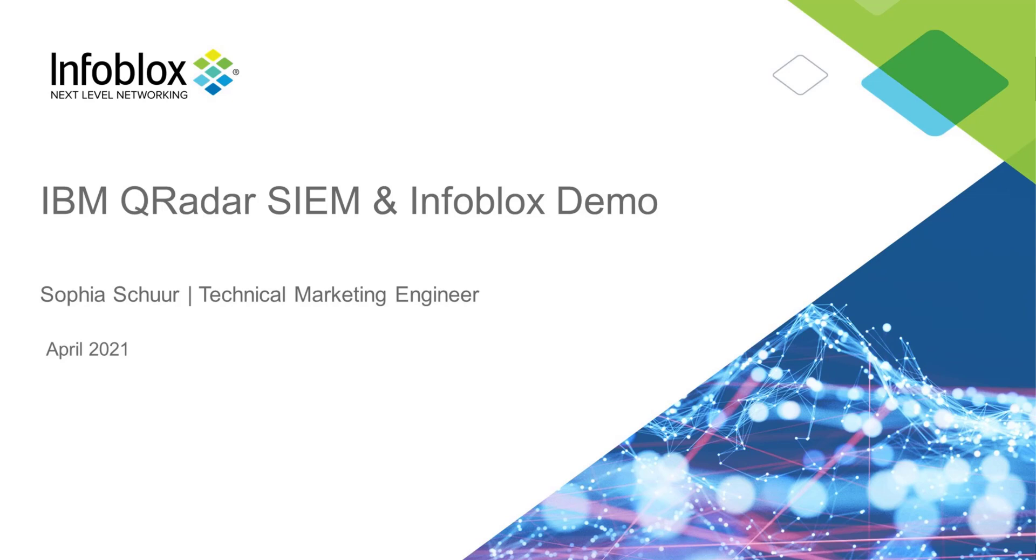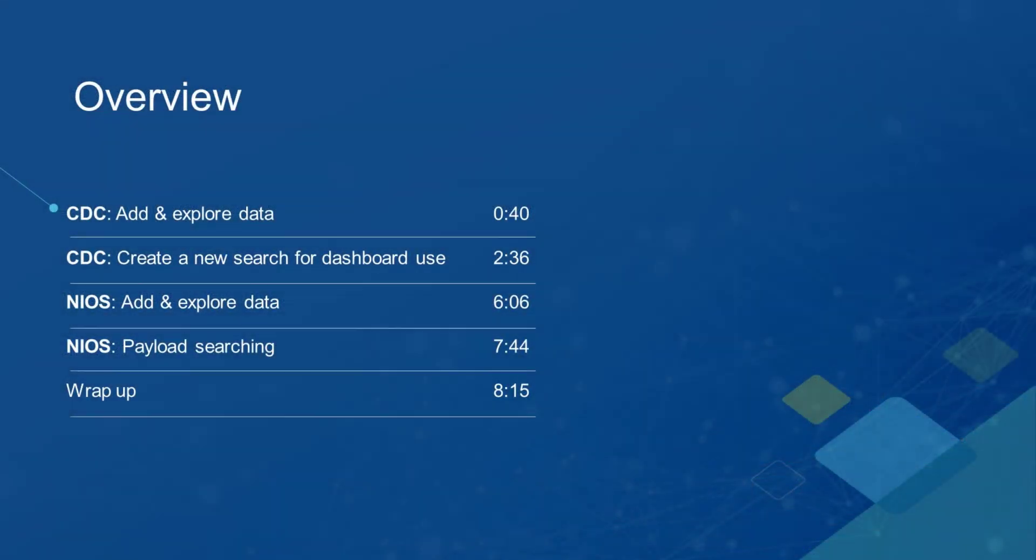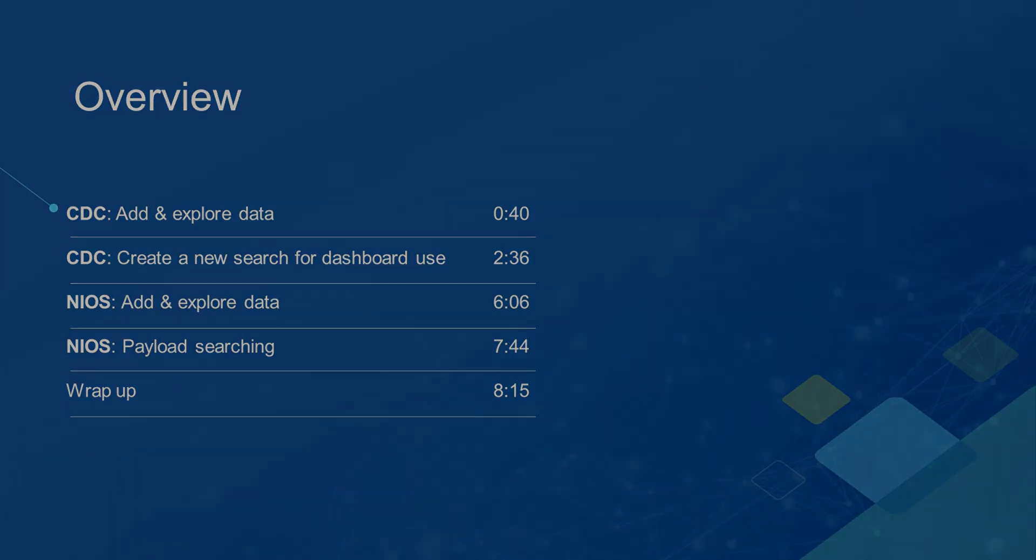First, I'm going to show you the CDC integration, and then I'm going to show you the NIOS integration. For the CDC, we're going to add some data and explore it both within the CSP and QRadar. We're going to perform a search with it, and then we're going to use that search in the dashboard item to visualize it. For the NIOS integration, we're also going to add and explore some data, and we're going to perform a quick filter on it to demonstrate some simple payload searching.